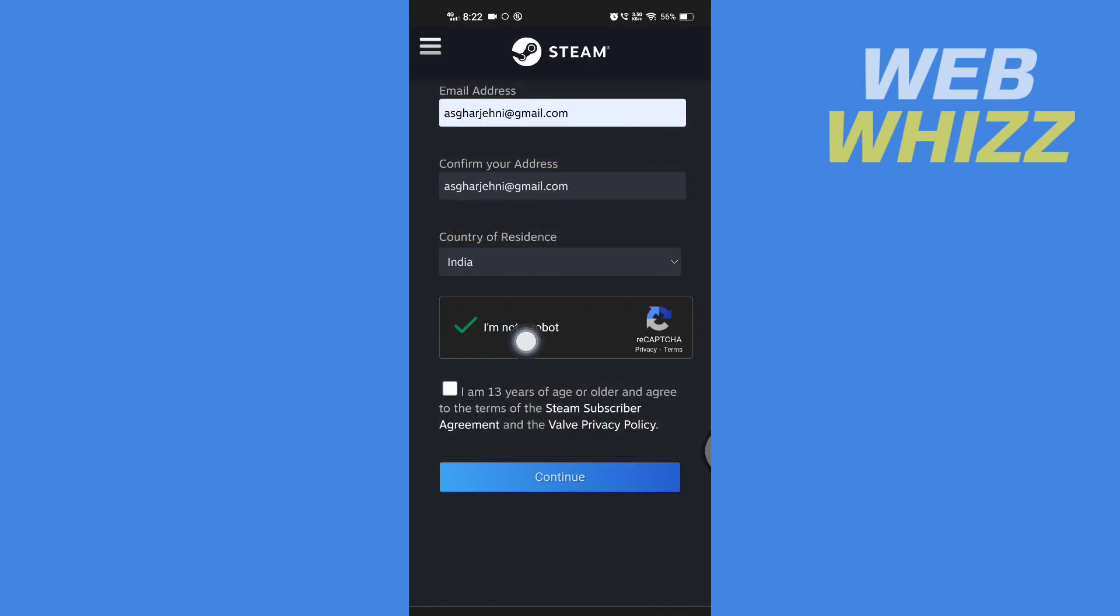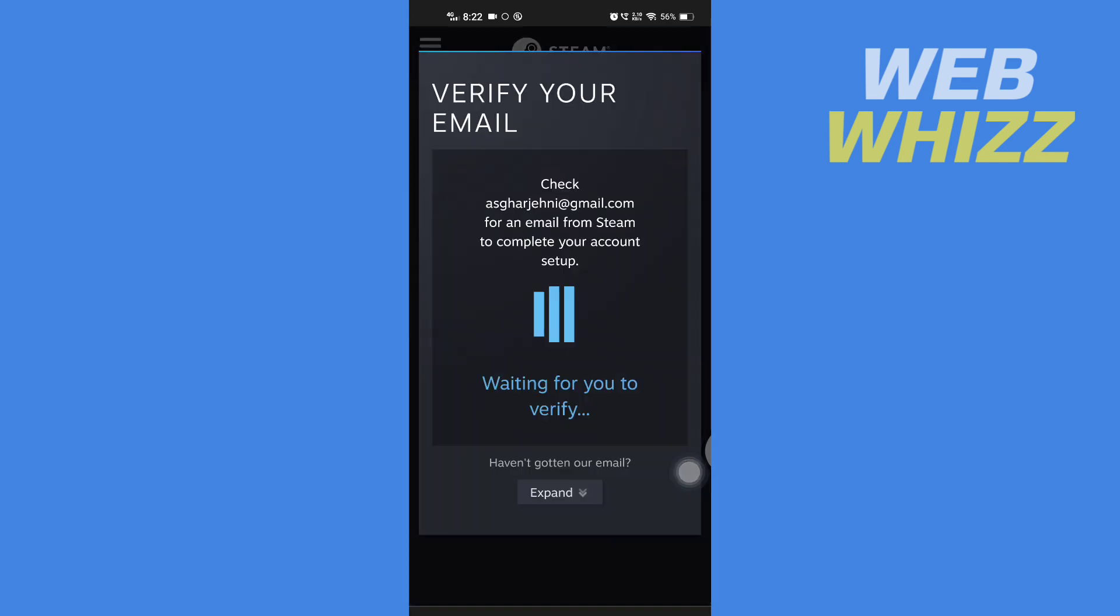After you have verified, check this box and tap on continue. Now open up your email.